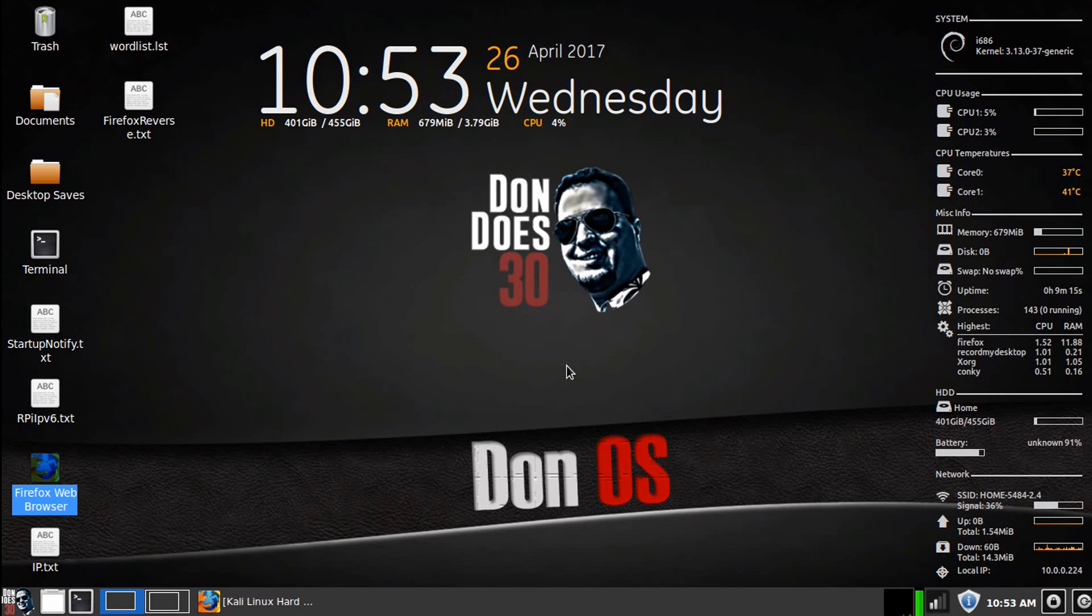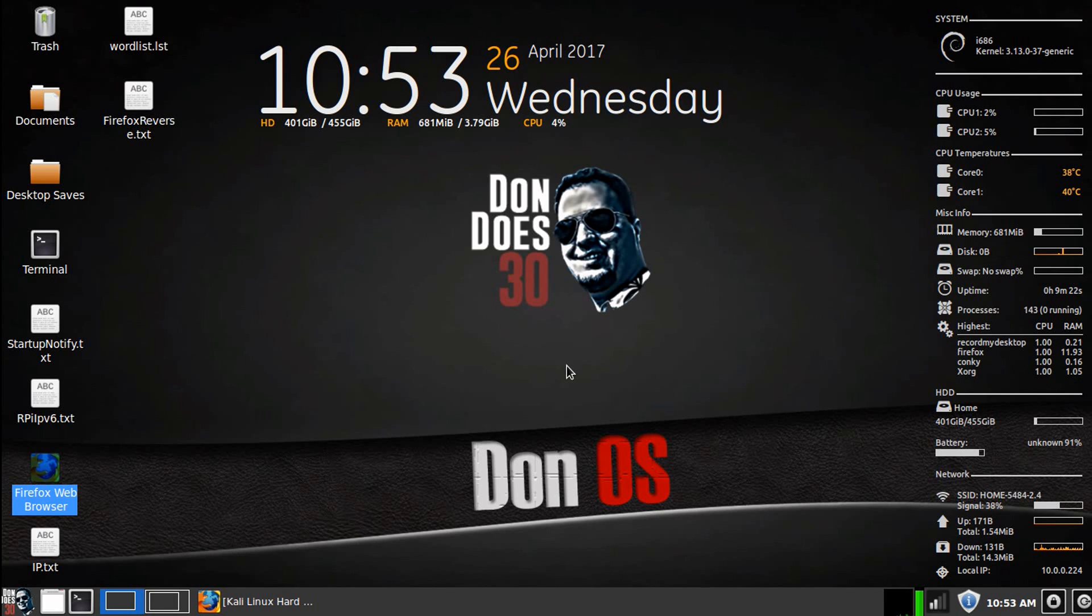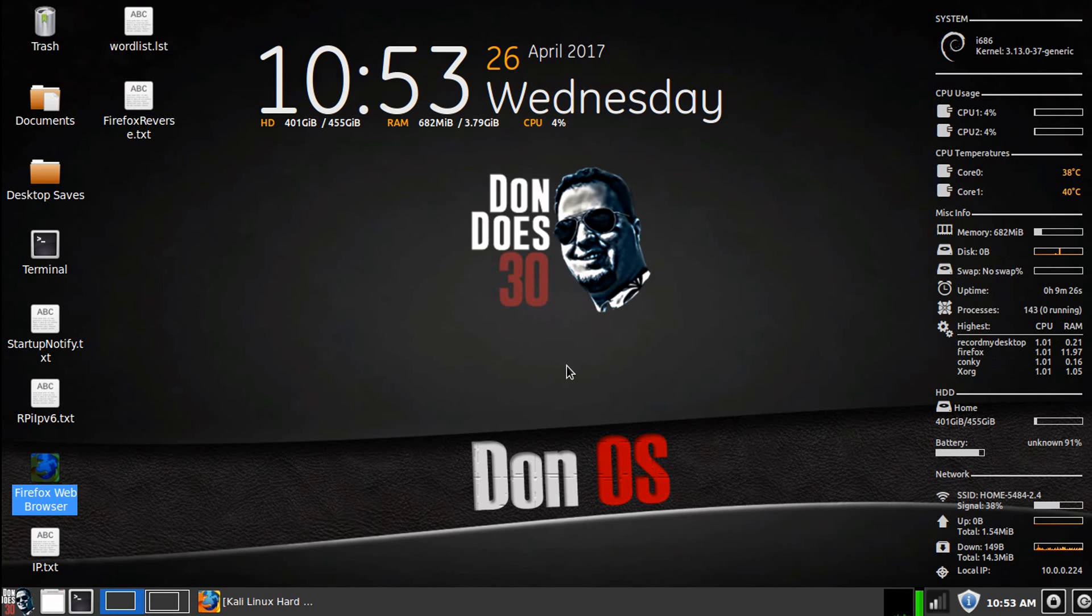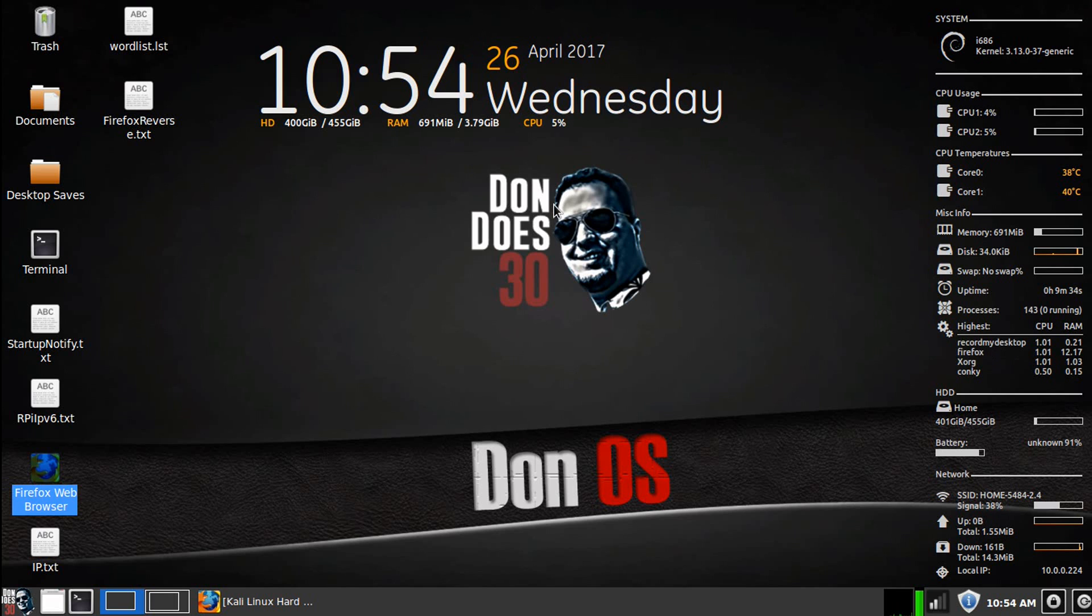What's up Internet, Don here from DonDoz30.com bringing you another product review. One of the questions I normally get pretty consistently is what do I think the best hacking laptop is, the best system setup, the best for just breaking into other systems. Realistically, first of all, it depends on what you want to do and what your budget is.